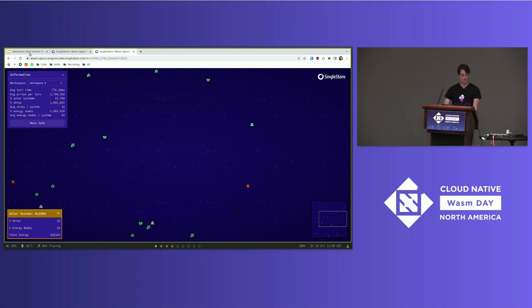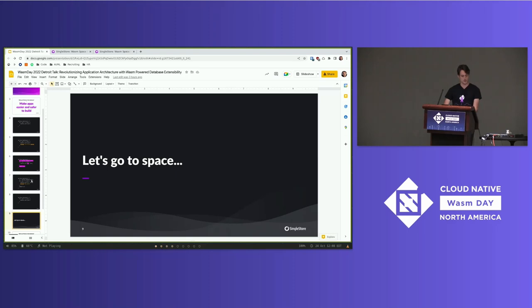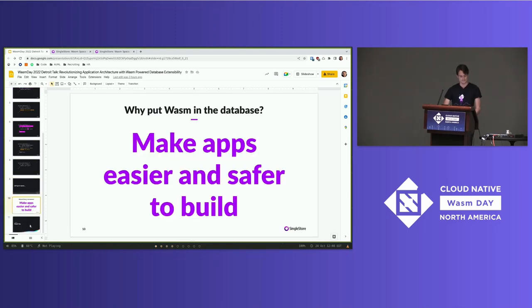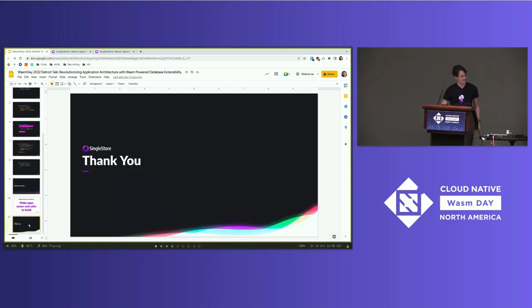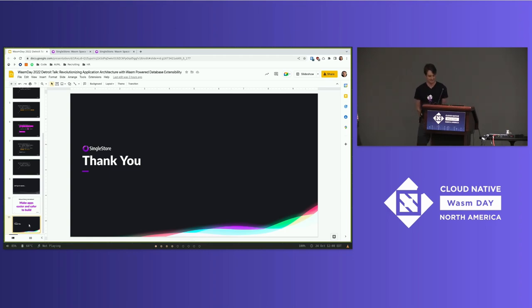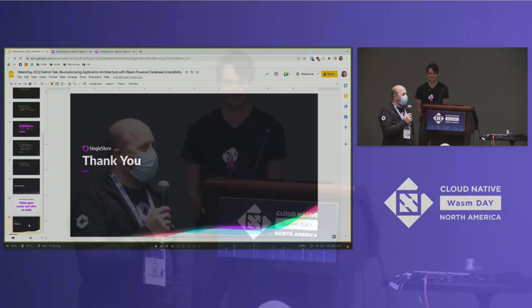Mind-blown emoji. Every time, Carl. You're so good. Any questions for Carl?